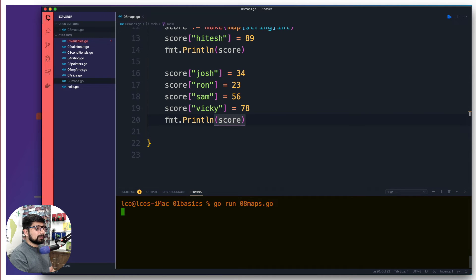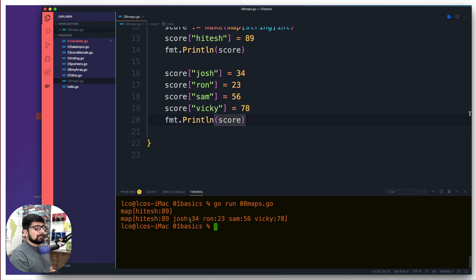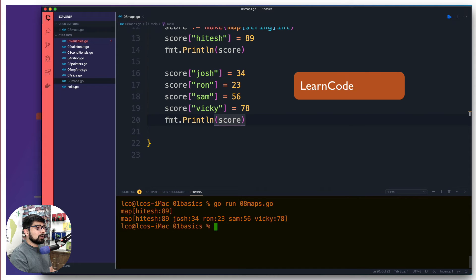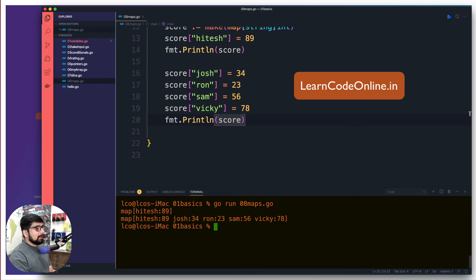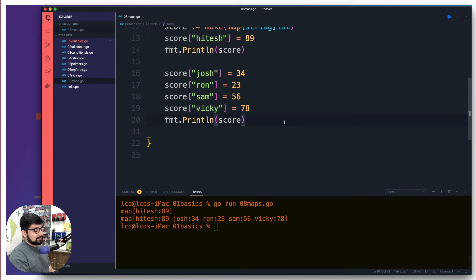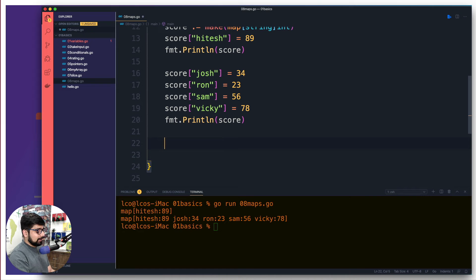So these are the four values. And now if I want to just simply have a print of the entire score, this is how it looks. If I run that on the terminal, there we go. So a nice map is given to me separated by space. All the keys and values are being dumped in front of me.